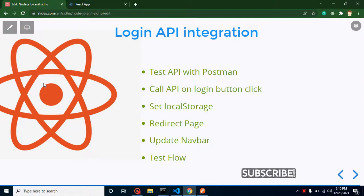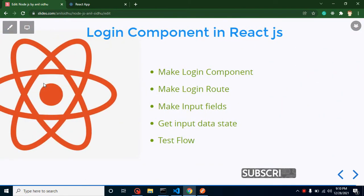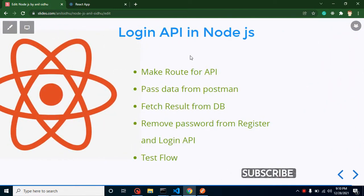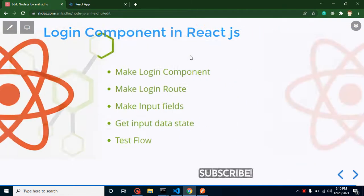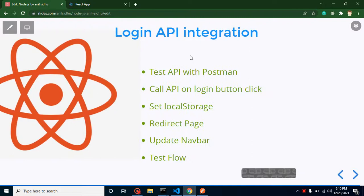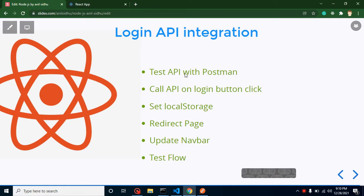Hello developers, welcome back to Course Step by Step. My name is Anil. In this part of the Node and React.js project, we will learn how we can integrate the login API. In recent two videos we learned how to create the login API and how to create the login UI, and in this video we will integrate our login API with the login UI.